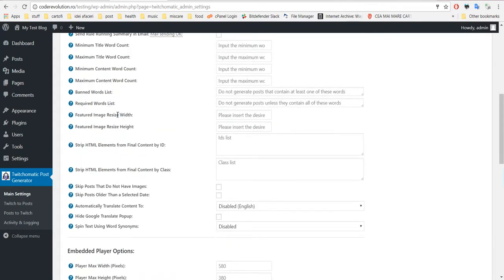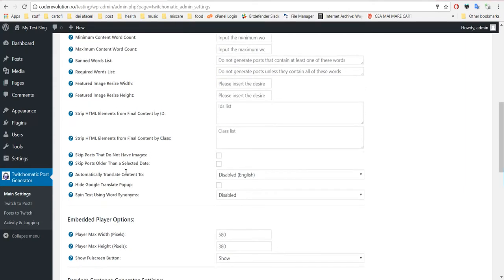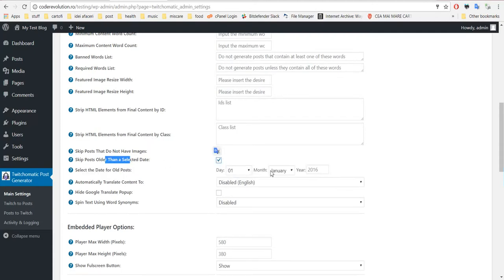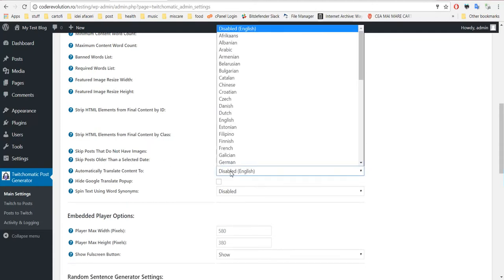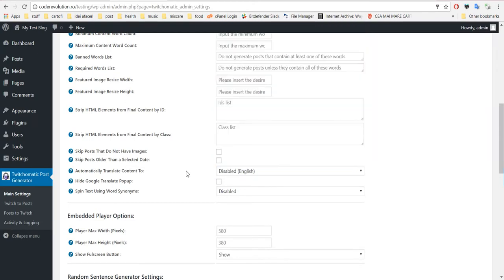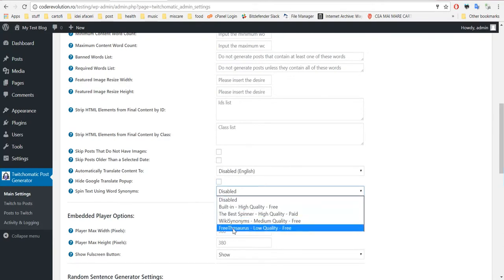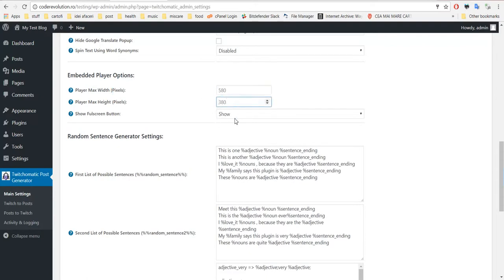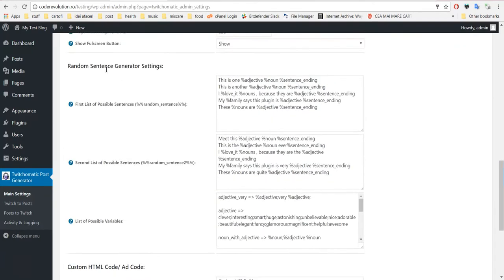Send rule running summary to this email address. Minimum title words, maximum title words, minimum content words, maximum content words, and bandwidth is required for this. You can input restrictions - if the post does not meet these restrictions, it will not be posted. You can resize the featured image to a desired size. You can strip HTML elements by ID or class from the content. Skip posts that do not have images. Skip posts older than this date. Translate content to any language from Google Translate.